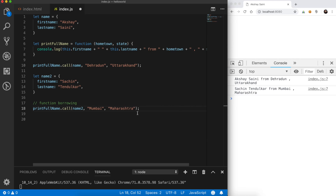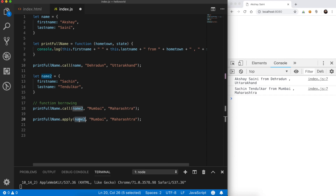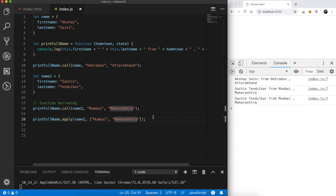Now let's talk about the apply method. The only difference between the call and apply methods is the way we pass arguments. Instead of 'call', we use 'apply'. The first argument is again the reference to 'this', but the second argument is a list — an array — of the arguments we have to pass to the function. So instead of passing arguments individually as in call, in apply we pass them as an array list. That's it — let's run and check.